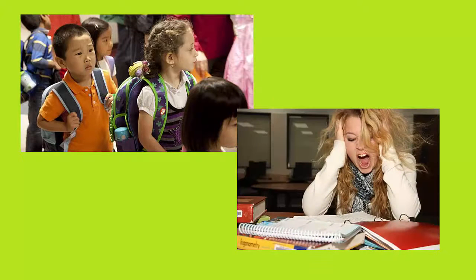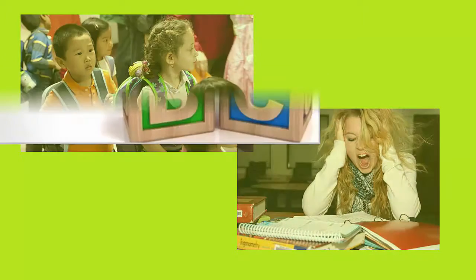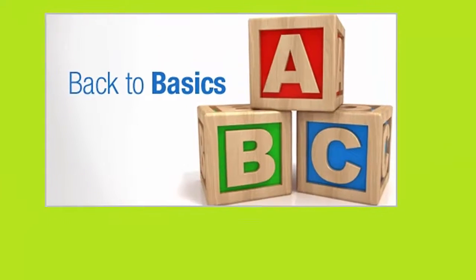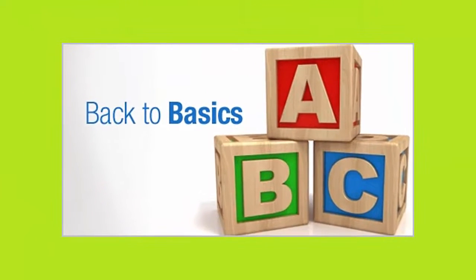This course is perfect for new students learning statistics for the first time, any students who are struggling with statistics, and seasoned students who need a refresher and relearn the basics thoroughly.